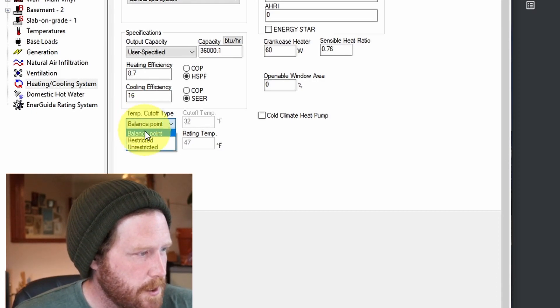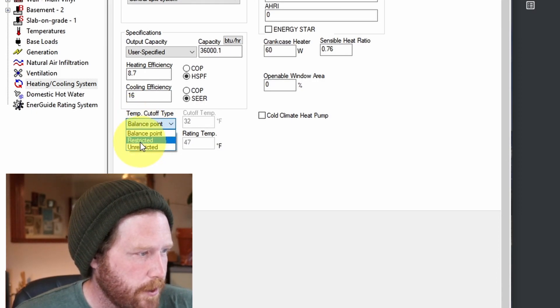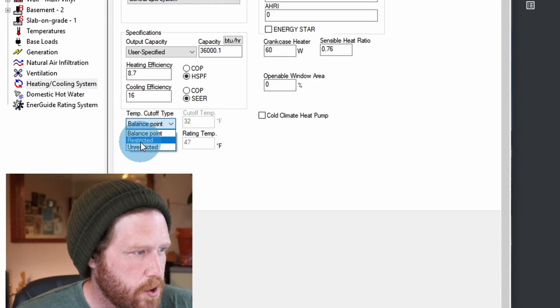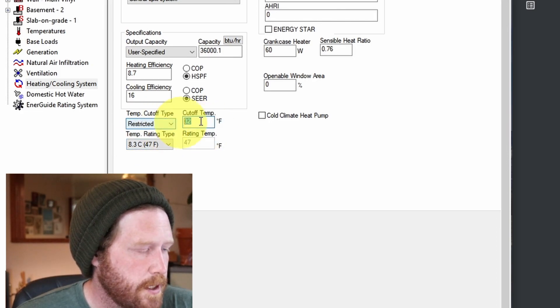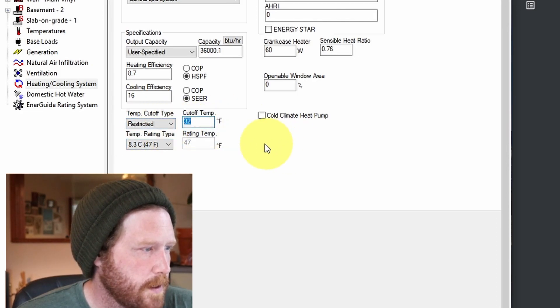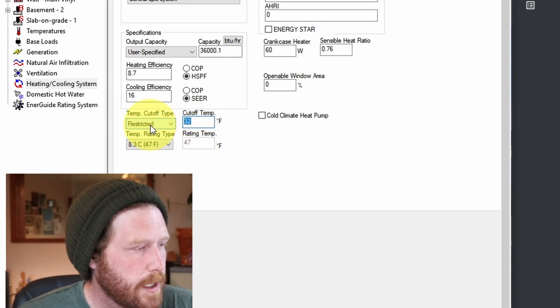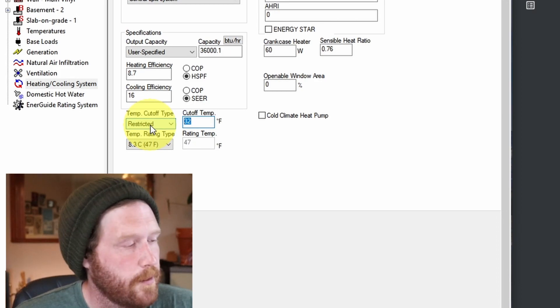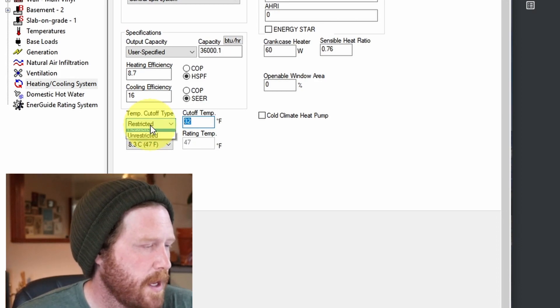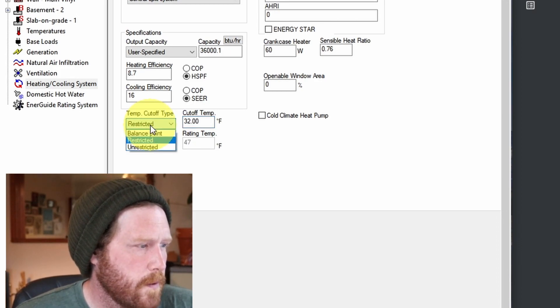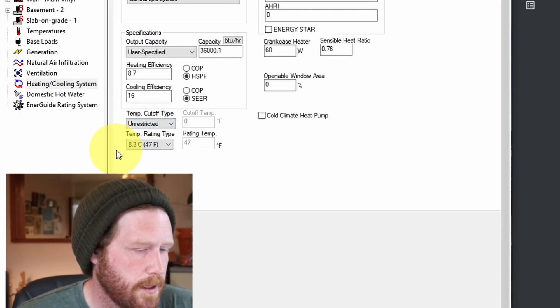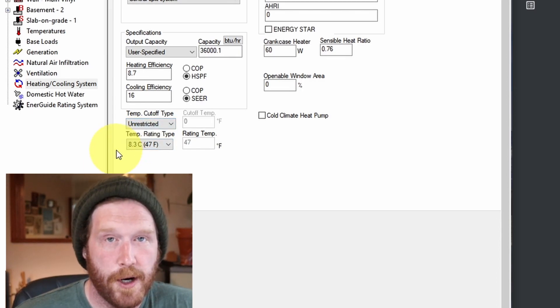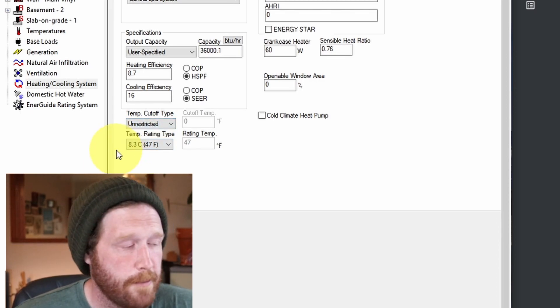For mini-splits, you're generally going to set it to restricted. Unrestricted, 14 degrees would be the default, but we're also going to try and look up that information as well. And for ground water source, you just set it to unrestricted, essentially, for the most part. General rule of thumb.